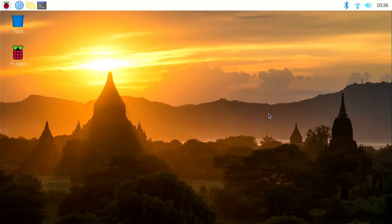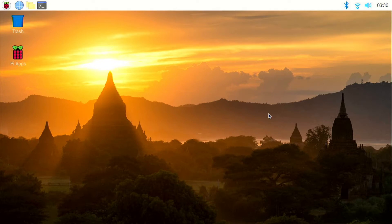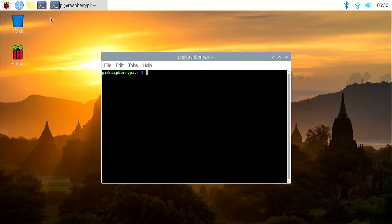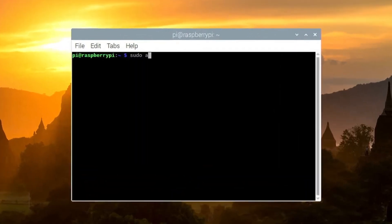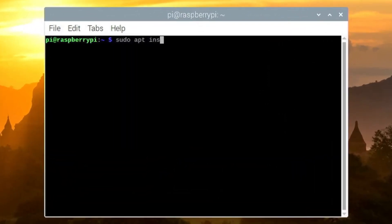It is better to install a compositor too, so that you don't get a black border around the windows. And also some themes which have transparency won't work. So let's install Compton. Open the terminal. Type sudo apt install compton.